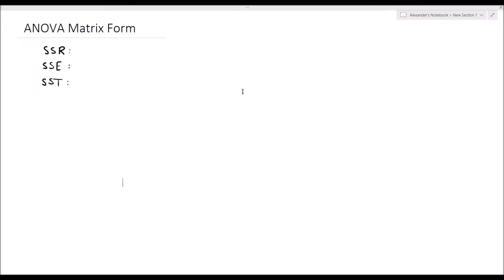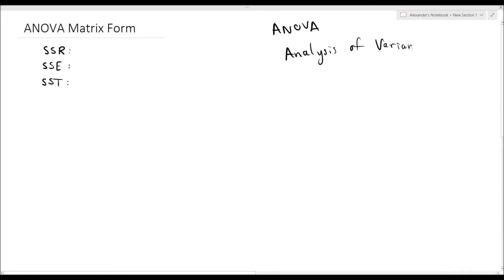Hey guys, Alexander here. In this video, we're going to be covering the analysis of variance, or ANOVA, of the matrix form of the multiple linear regression model. ANOVA stands for analysis of variance, so we're analyzing the variance of the data and the regression model. From that, we are formulating some idea of whether our overall regression model is really helpful — is it statistically significant or not?